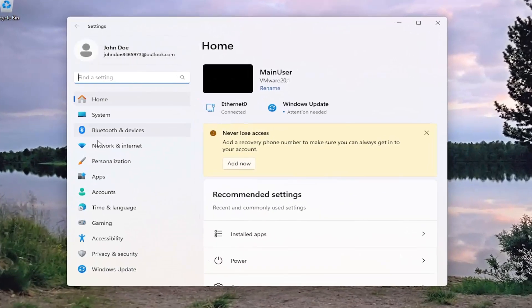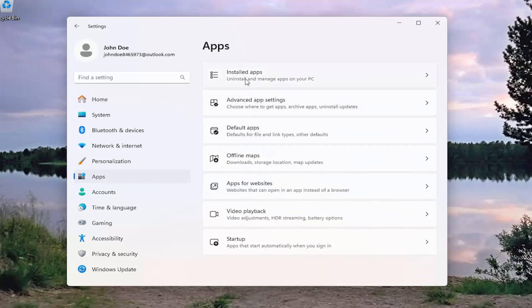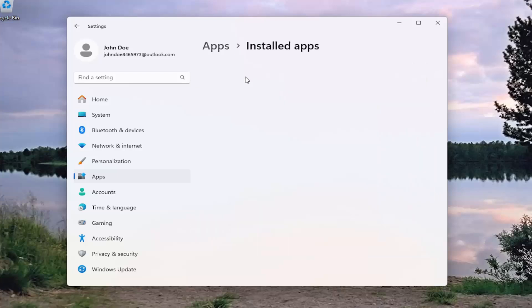On the left side, you want to select the Apps button. And then on the right side, select Installed apps.